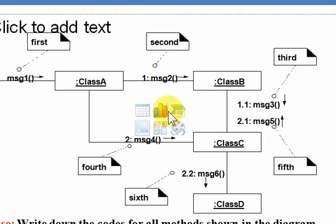Hello students, this is Ahmed. I'm just going to show you how you can convert your collaboration or communication diagrams into code or how you can actually interpret them into code.